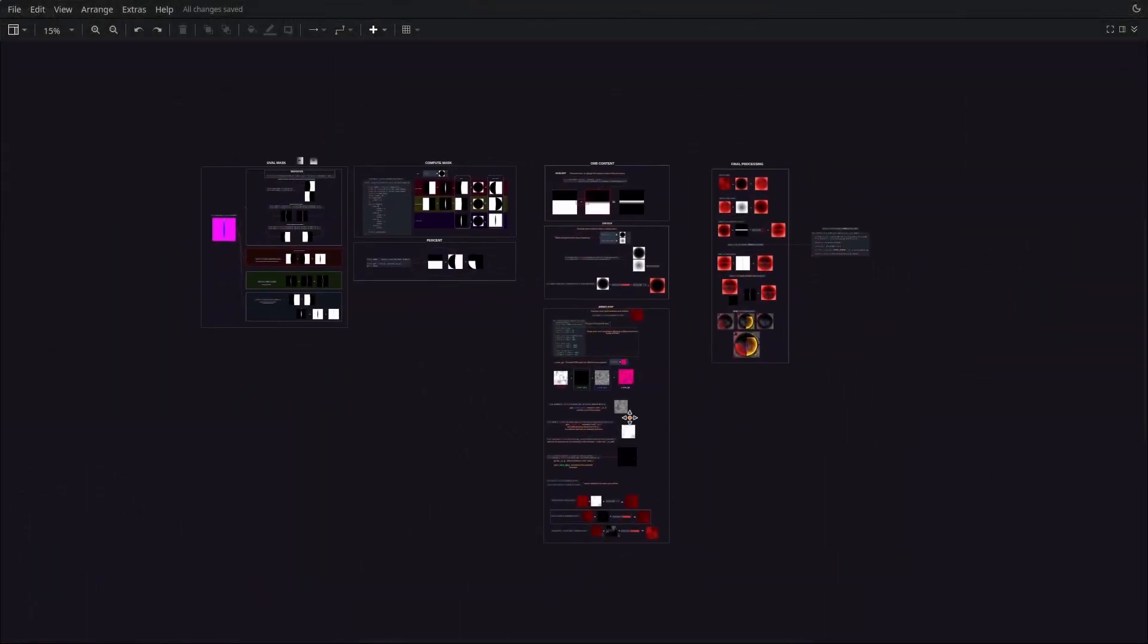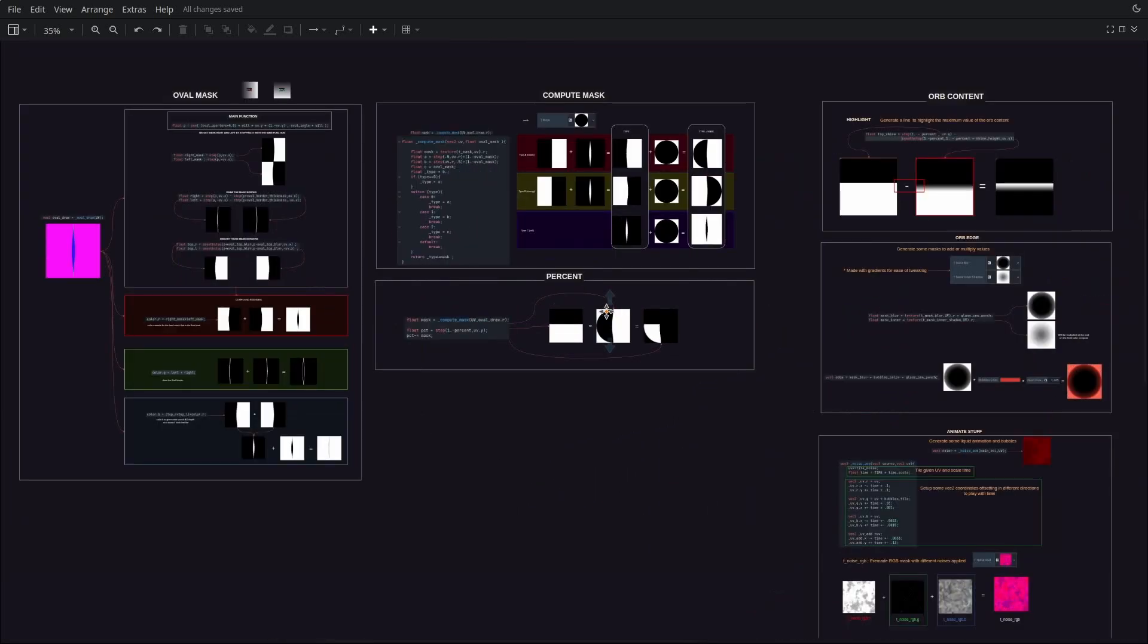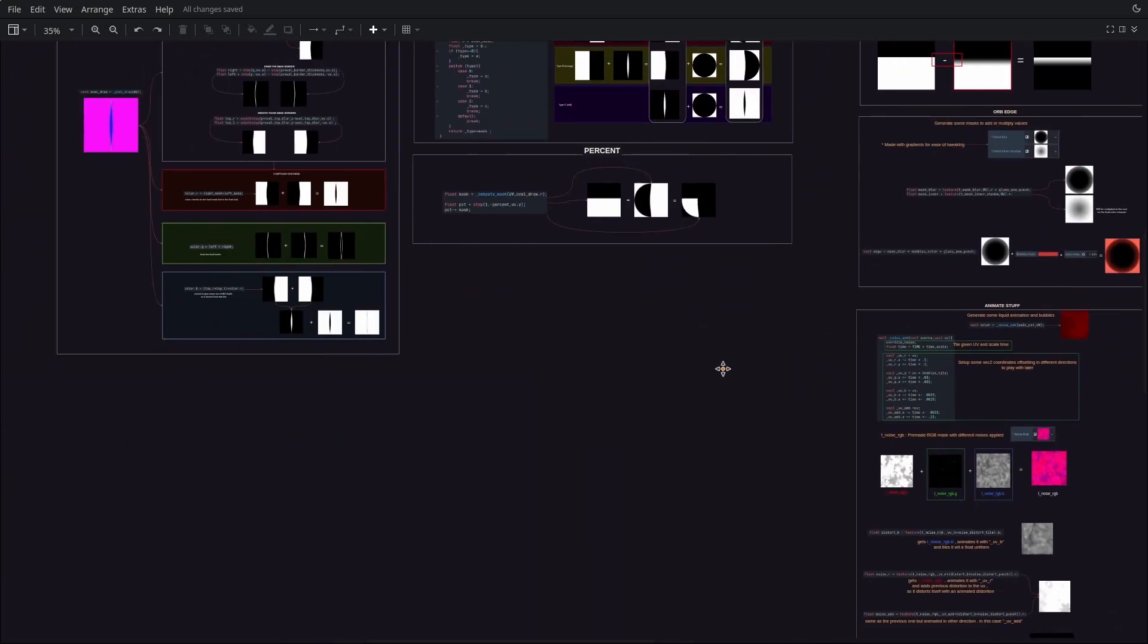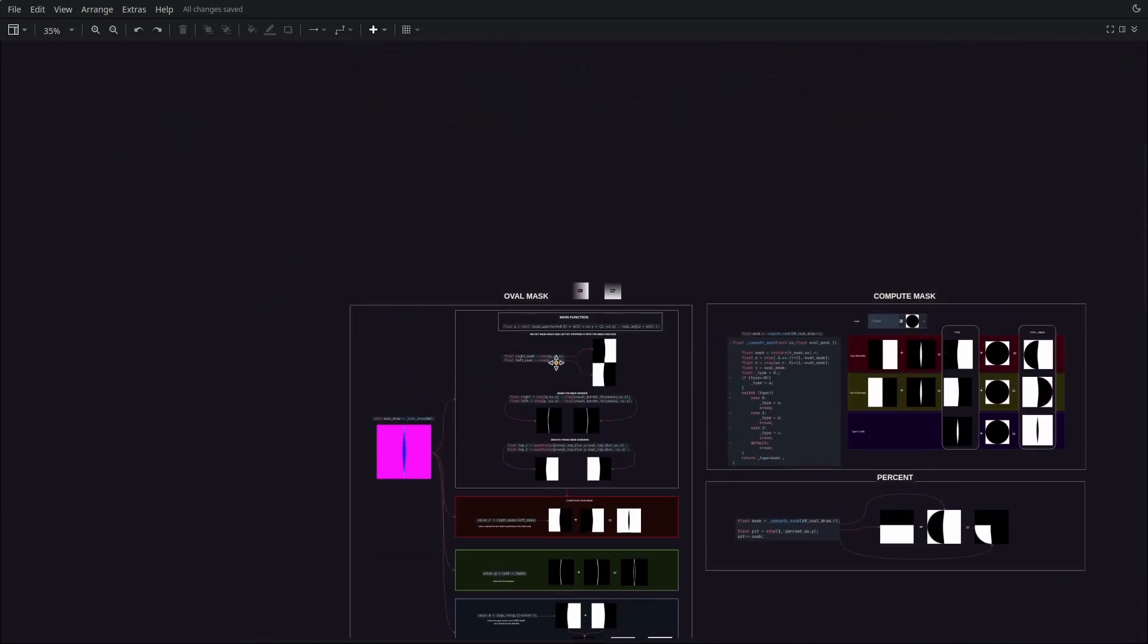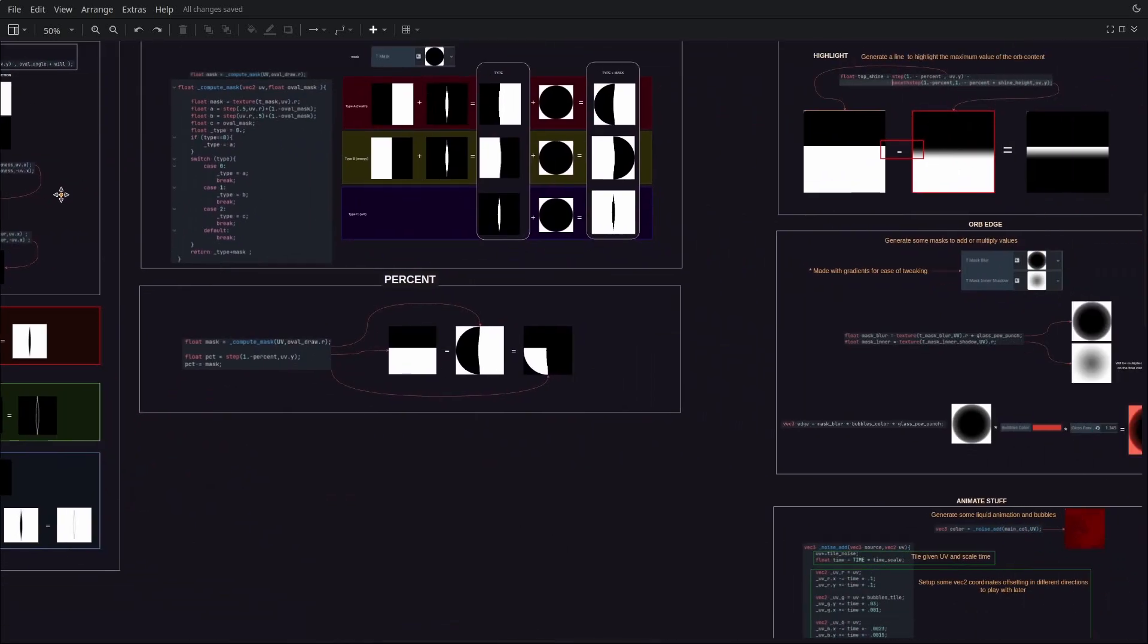I made this document to help me understand the shader once I get back to it in the future, and by the way, make this video more visually understandable.